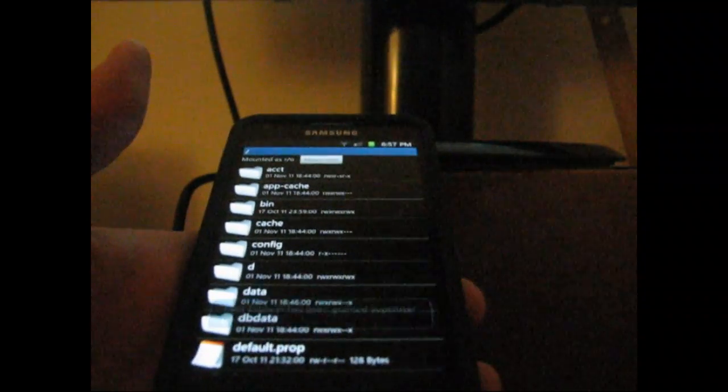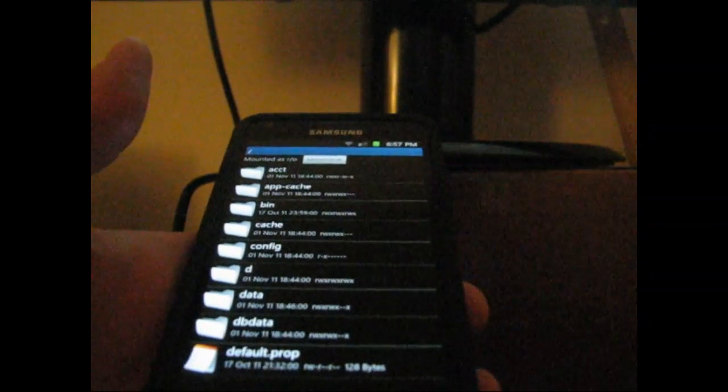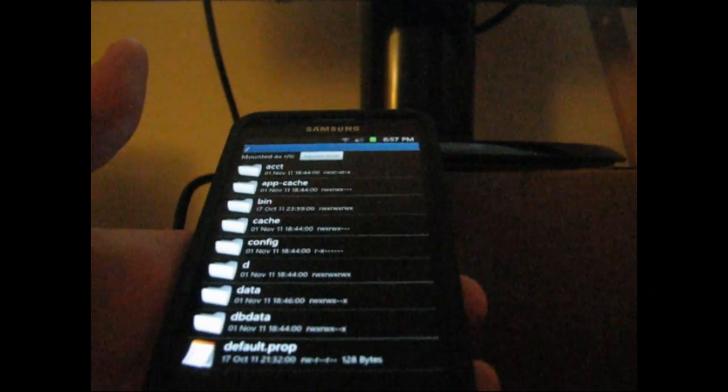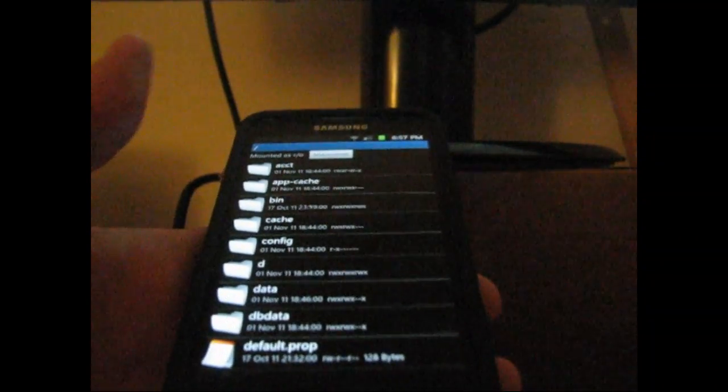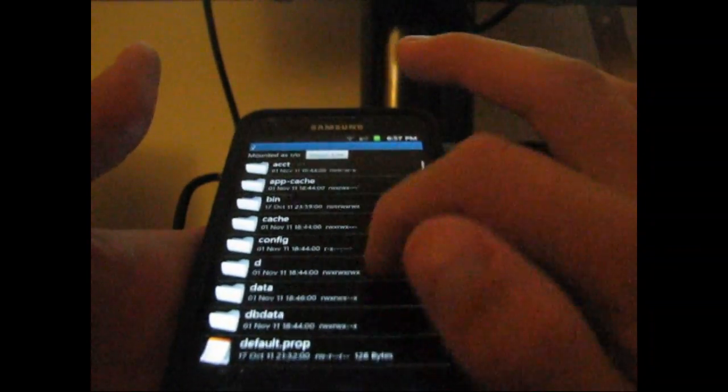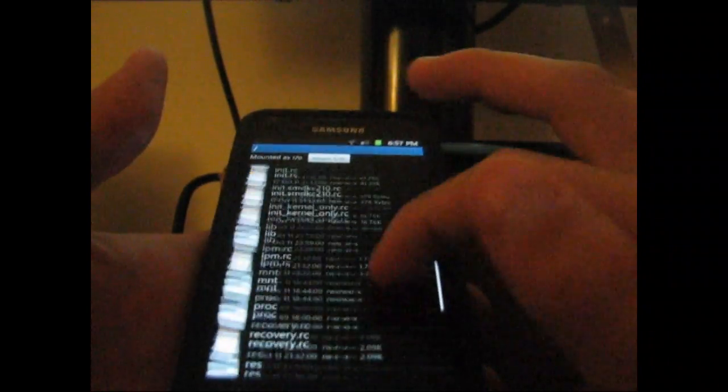This is if the market doesn't install normally. You can try installing it normally on your device. If it fails, this is the method you're going to need to use.